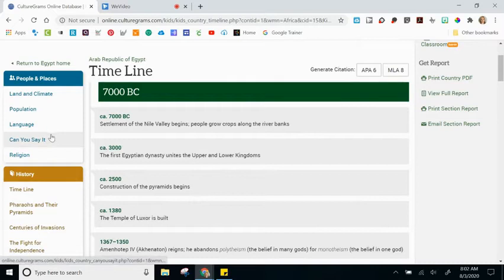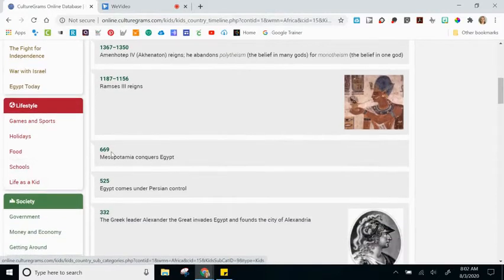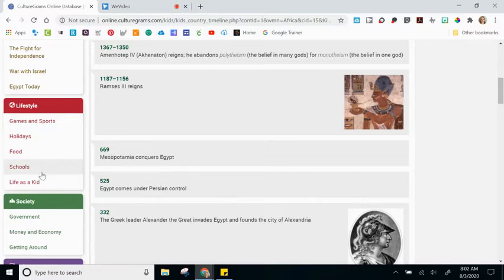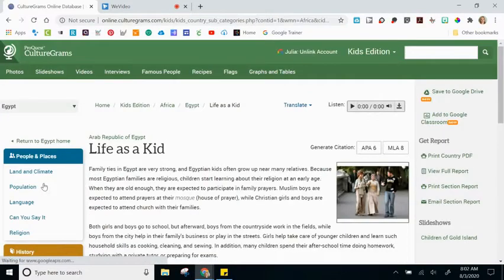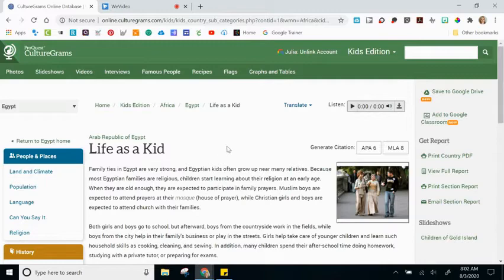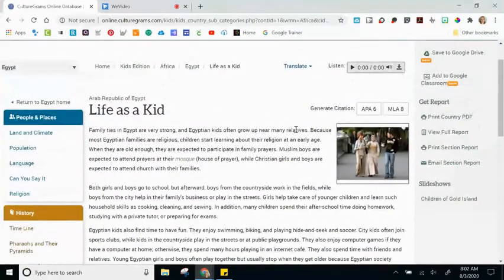Using the links on the side, students can click and be brought to additional information. Something unique to the Kids Edition is 'Life as a Kid,' which would be a really interesting perspective for kids to take on as part of their research. They have the translate option as well as the option to listen to the passage, since this section is a bit more text-heavy.